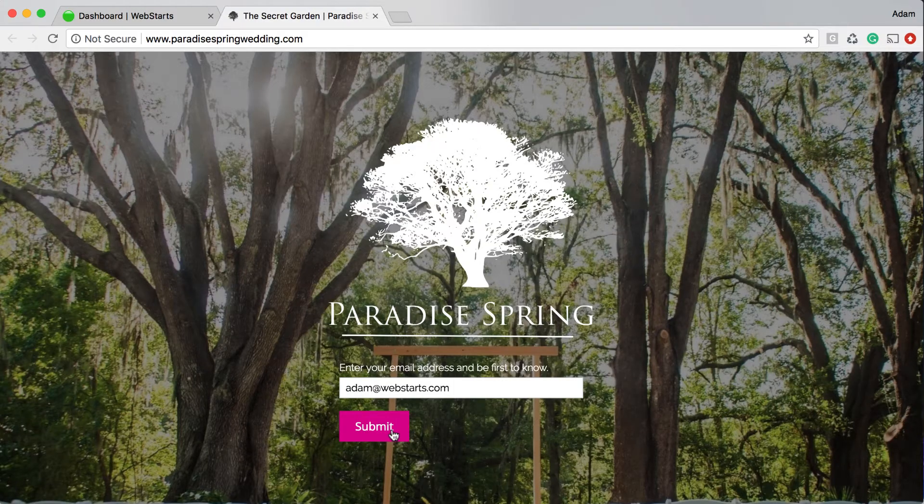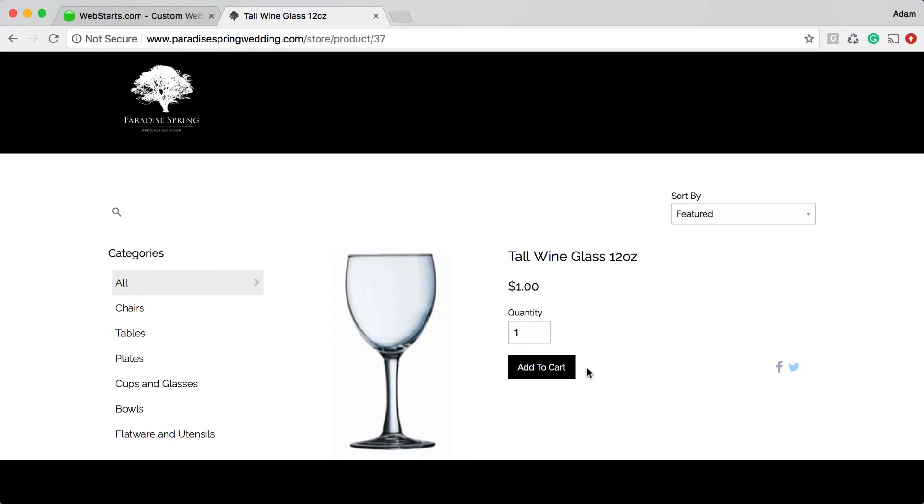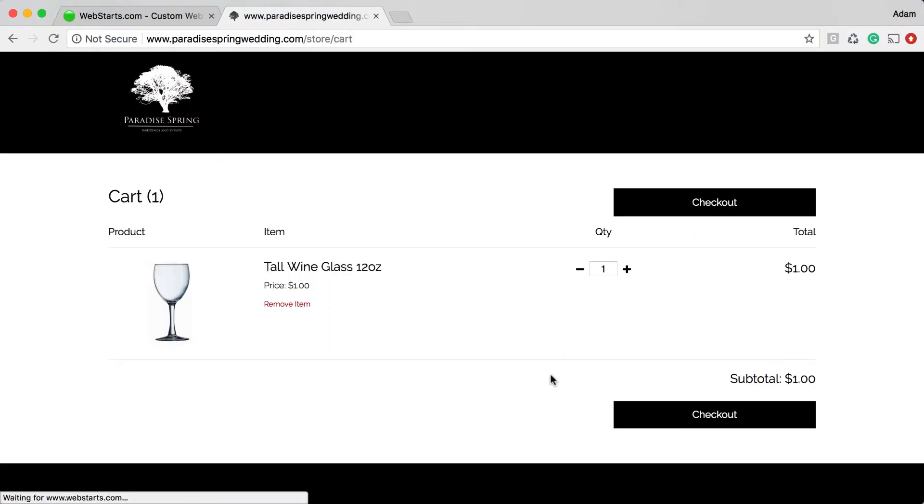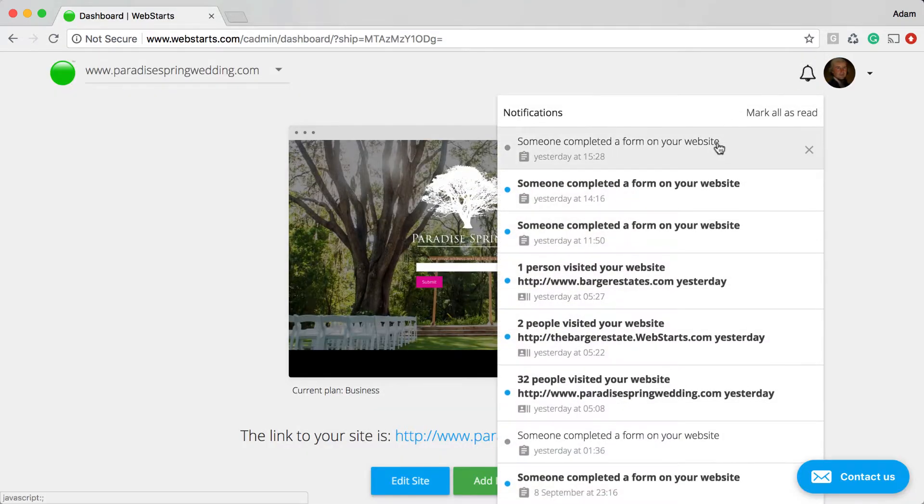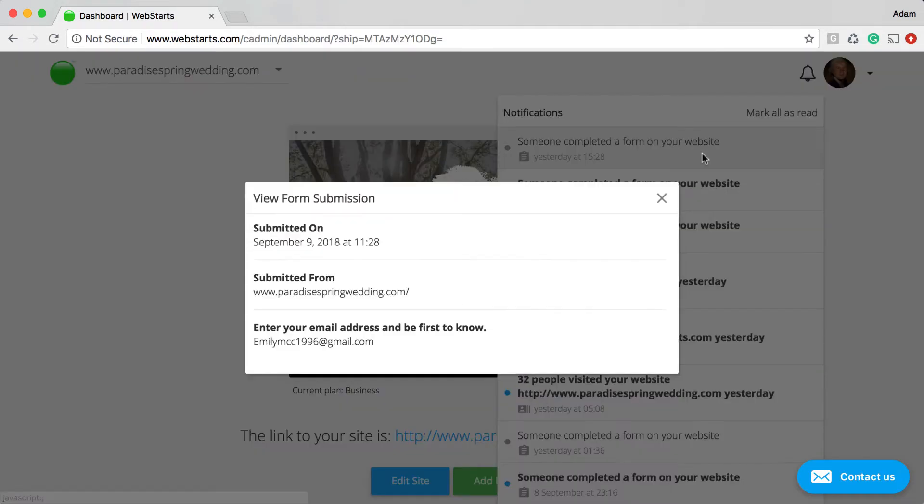So whether someone subscribes to your newsletter, submits a form, or buys a product from your online store, you'll be able to access that information in the cloud from any connected device.